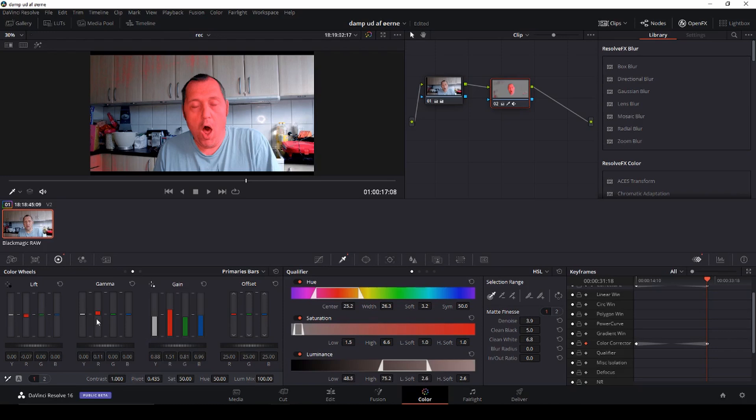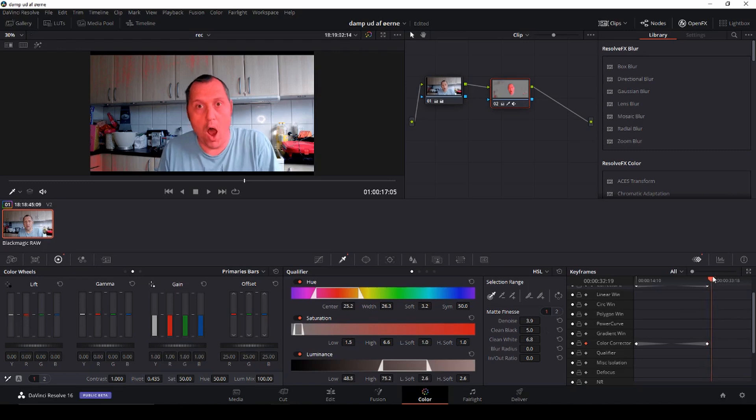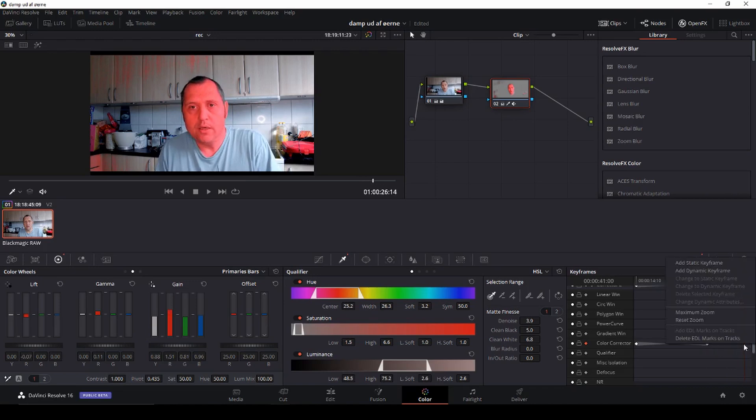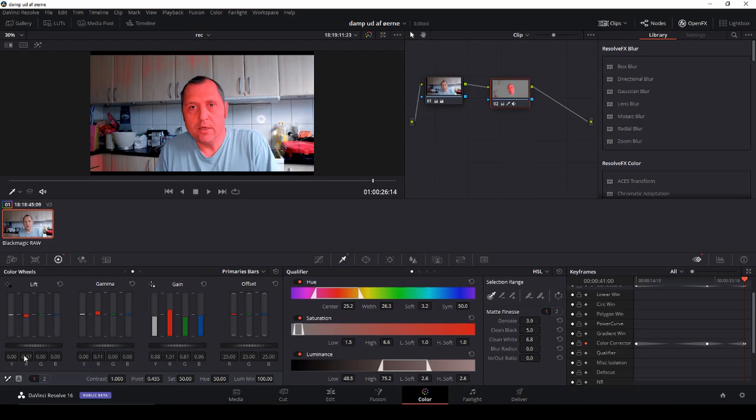Then I'm going to go here to the end of our clip and I'm going to right click again and add a dynamic keyframe. Here I'm just going to click the values and reset them to zero. So all the values I messed around with I'm going to put to zero.